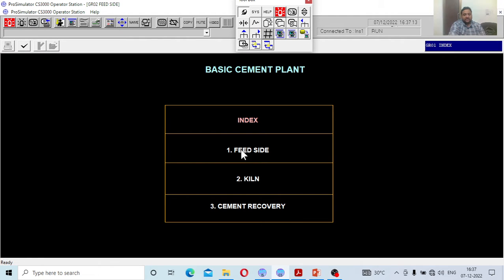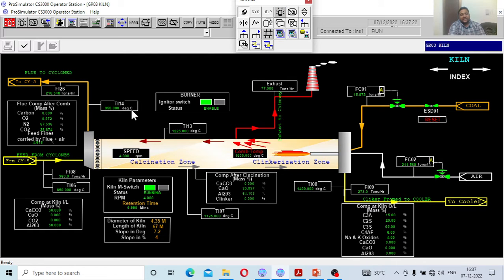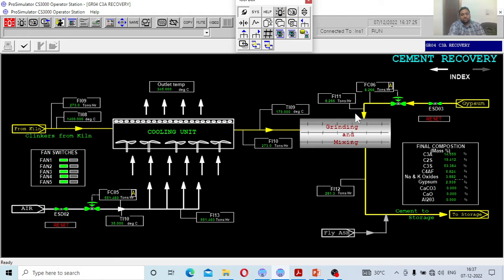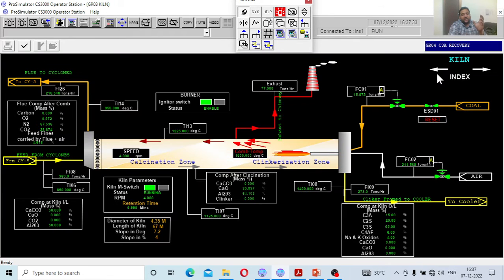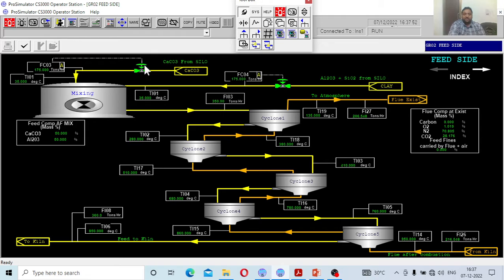The first window goes to the mixing zone, the second window goes to the clinkering zone, and the third window covers packaging, grinding, mixing of different cement materials to storage. You have to switch to different screens to see different things. In the first zone, the mixing zone, the basic raw materials required are clay — which contains aluminum oxides and silica oxides — and lime, which is calcium carbonate.